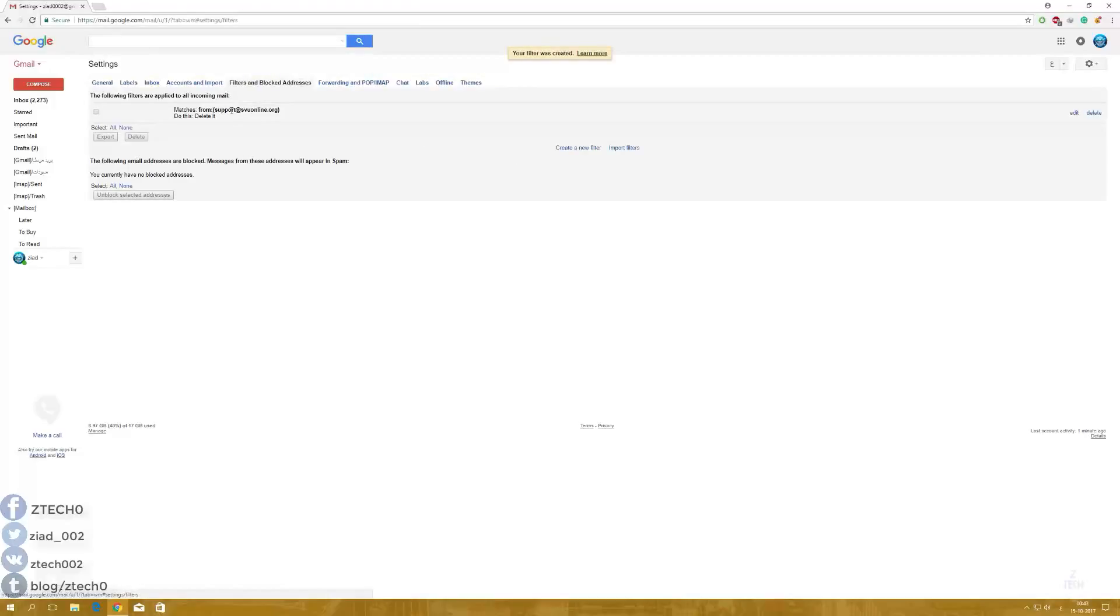Then every message from this email will be removed automatically. Guys, if you like my video, please give me a like, share, subscribe, stay tuned. Peace.